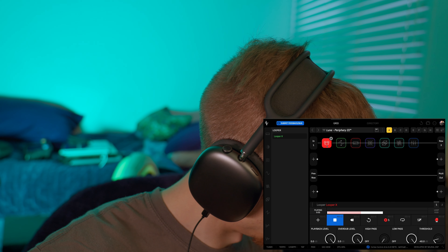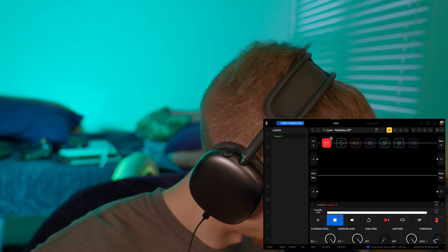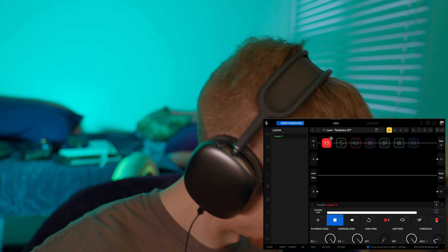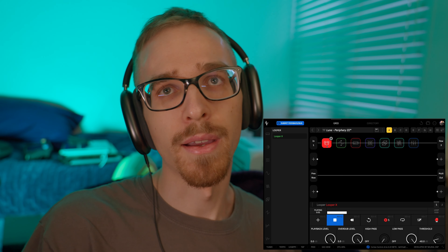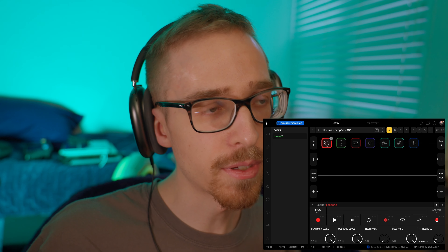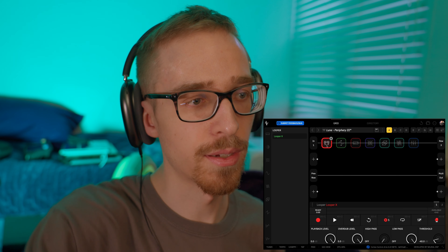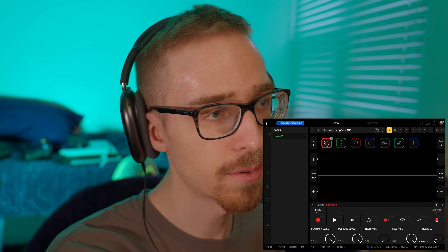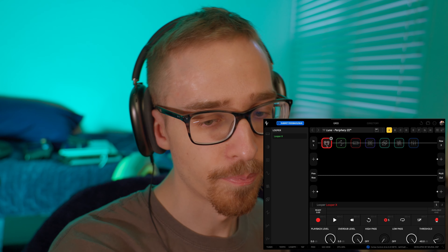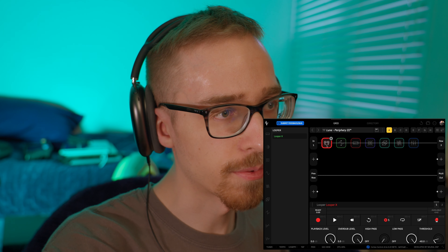The great thing about the desktop controller is that you can plug your Quad Cortex in directly, sit at your desk at a comfortable location, and just sort of mess around with things as you please. I think that's really, really great, and it's something that I wasn't exactly expecting, but I'm really happy that it works as well as it does. So without further ado, let's get straight into this.